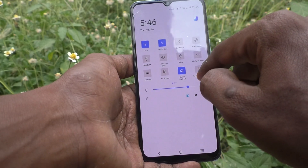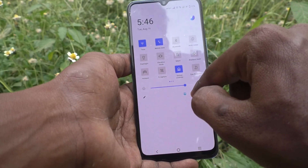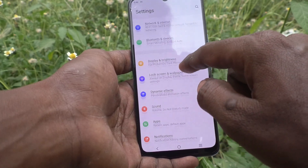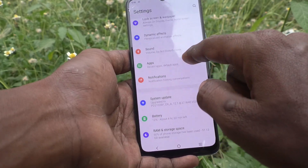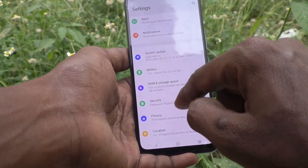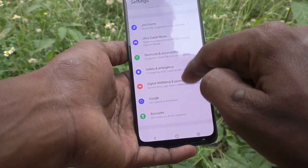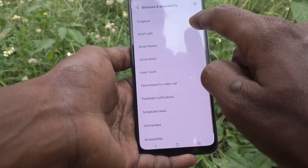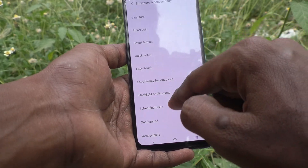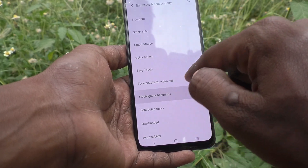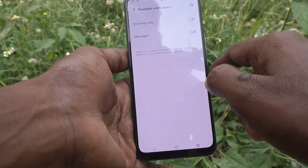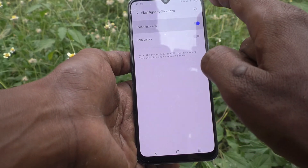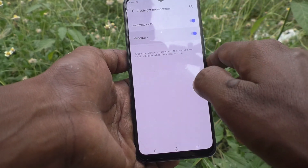First, go to the settings of your phone. Go to Settings, then go to Shortcuts and Accessibility, then click on Flashlight Notifications and turn on the button against incoming calls and messages.